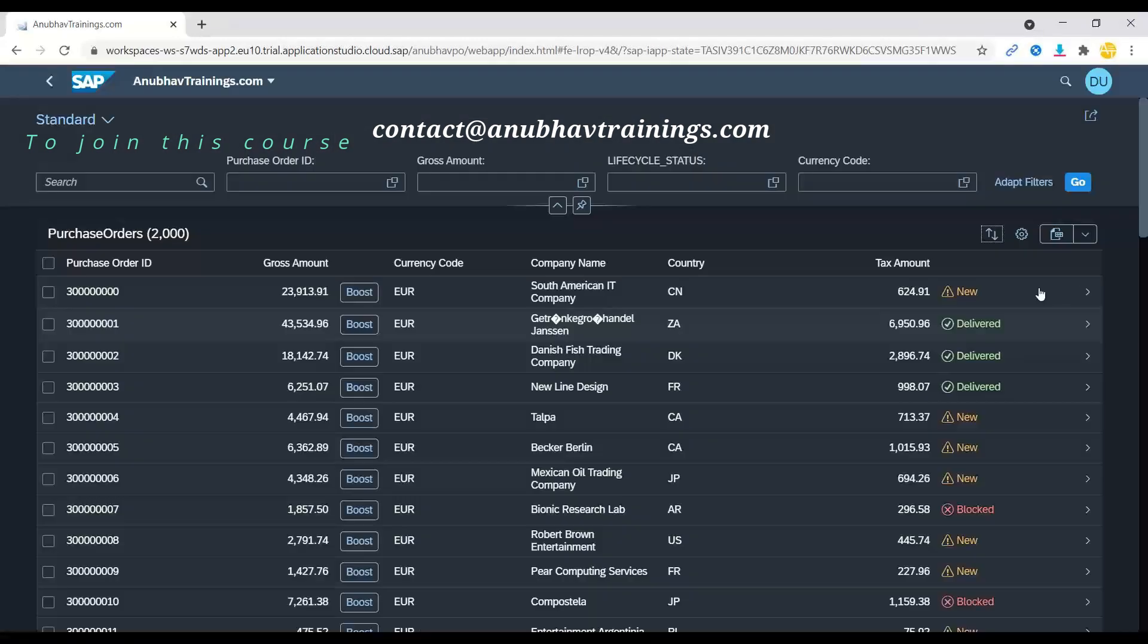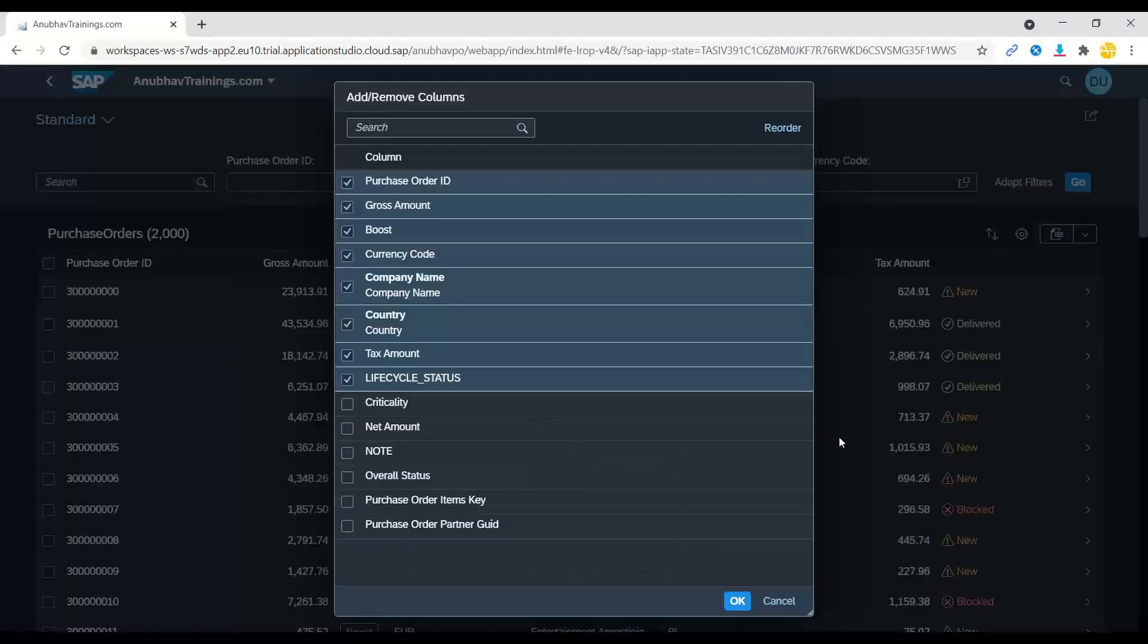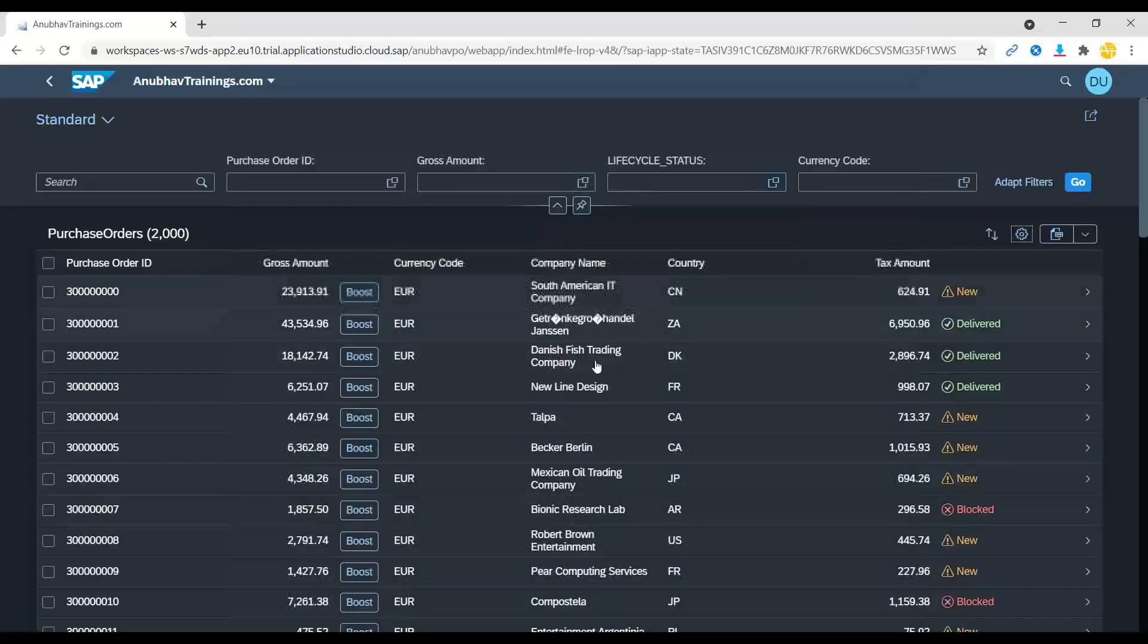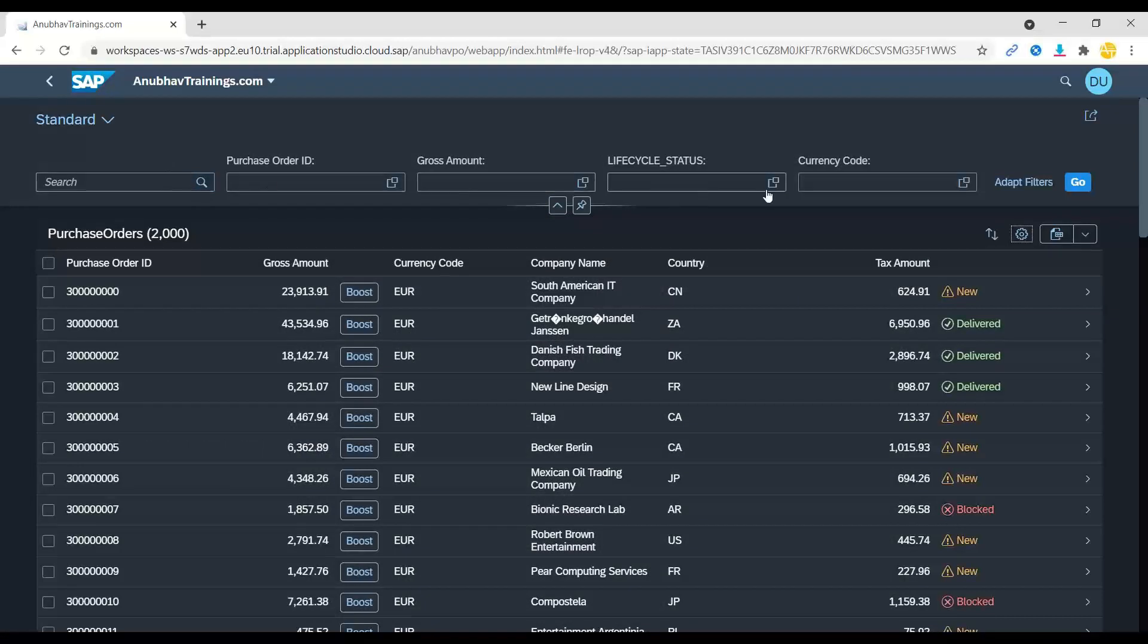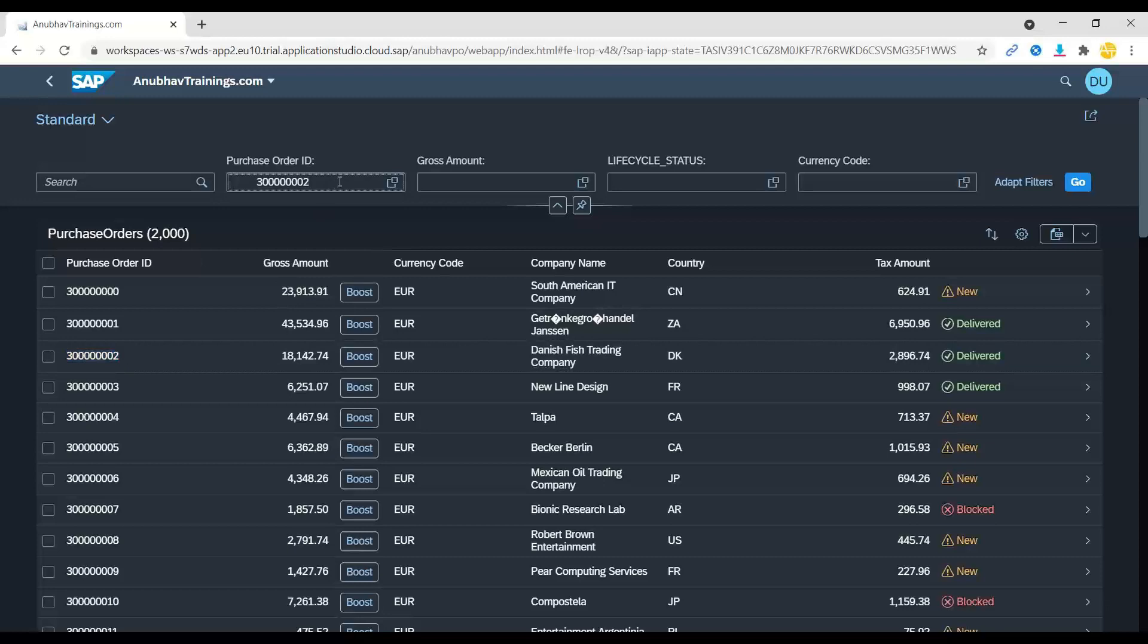Plus, you can export the data to Excel sheet. This is the advantage of using Fiori elements. You can also add and remove certain columns and reorder them depending on your need. Your end users can do this. There is also a detailed search capability which is available where you can perhaps maybe go ahead and search a particular purchase order.